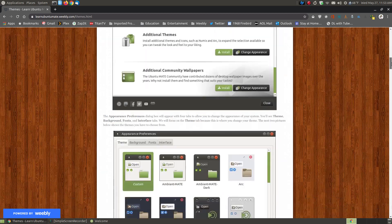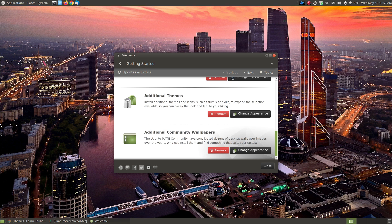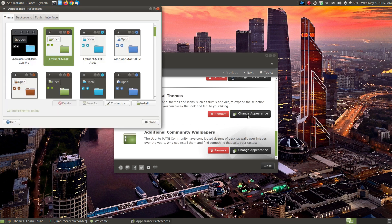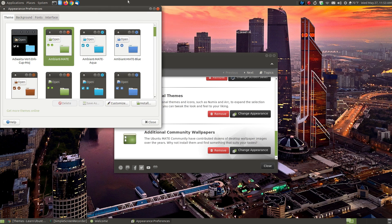If you ever decide you don't want these installed themes, you don't have to search the internet to remove them — just click the Remove button. When you hit the Install button, enter your password and it will start installing. When it finishes, click the Change Appearance button. You can also go to Preferences, Look and Feel, which is the same as clicking on Appearance.